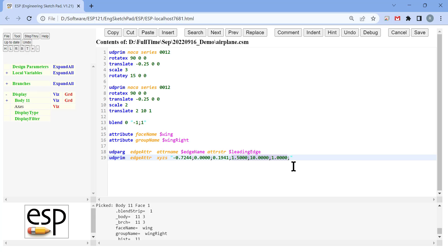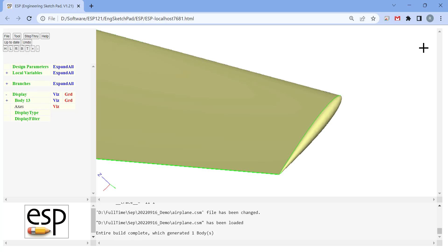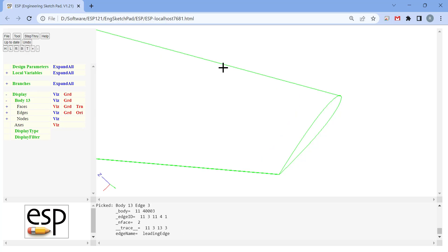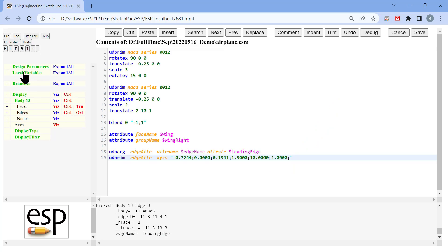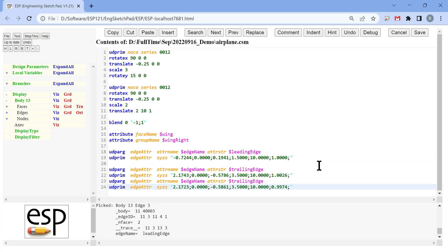As you can see, we are selecting the leading edge using a series of points. Engineering Sketch Pad is going to select this edge that lies along this series of points.